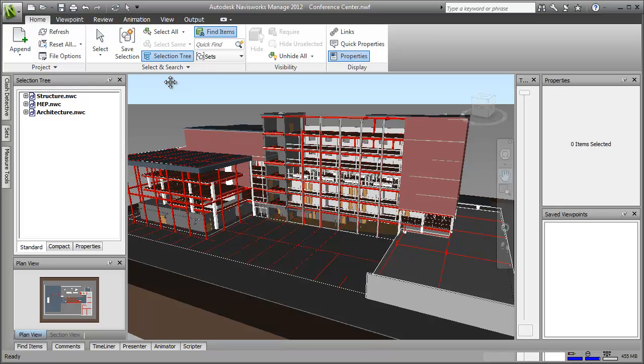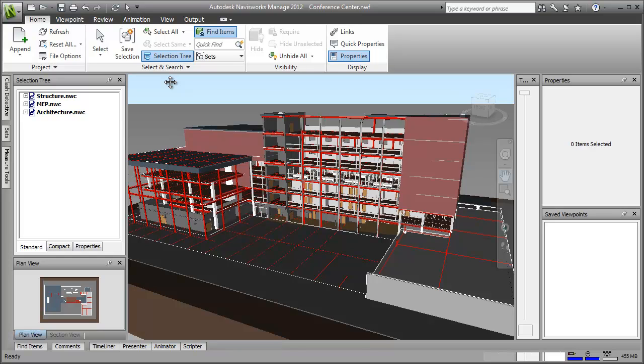As well as using the ribbon, the quick access toolbar has shortcuts to tools that you use regularly. By default, it contains standard tools such as save, refresh, select and so on.